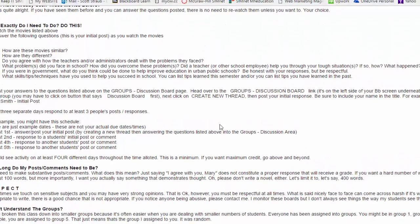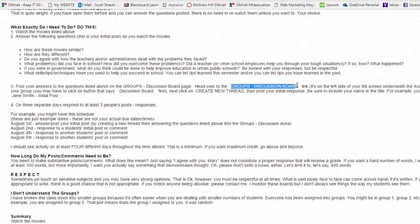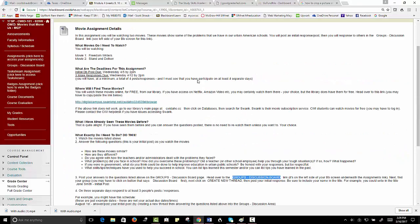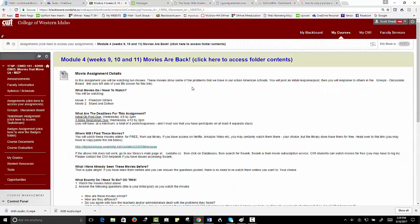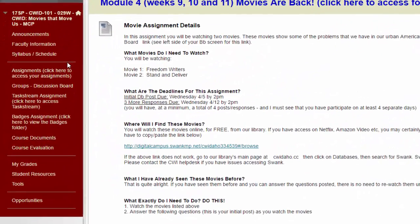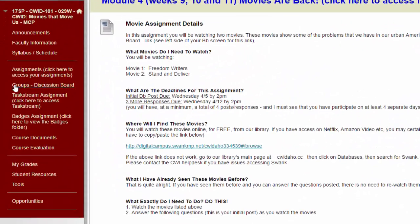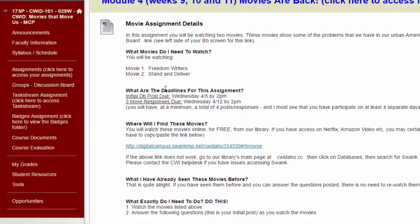In this particular assignment I say head over to the groups discussion board tab. Now also note that in future semesters, I may change the name of this slightly. Maybe it'll say just discussion board or maybe groups, but whatever I call it in the instructions, that's what you do.